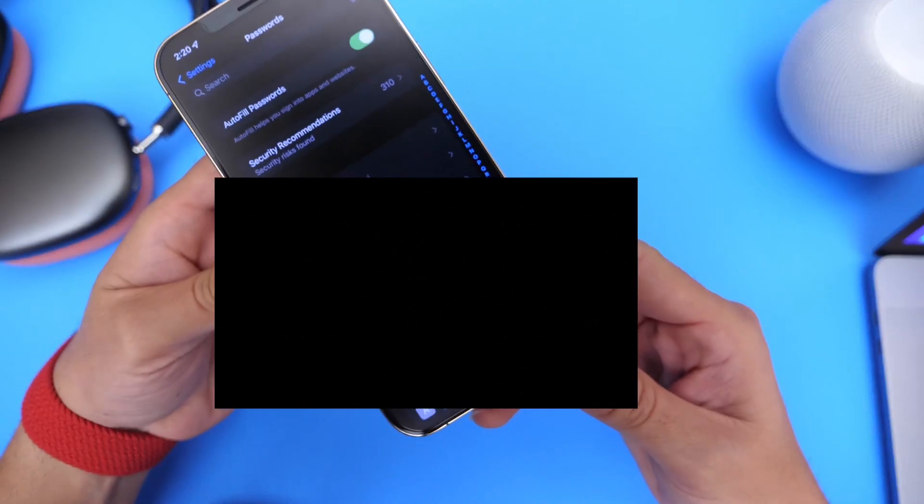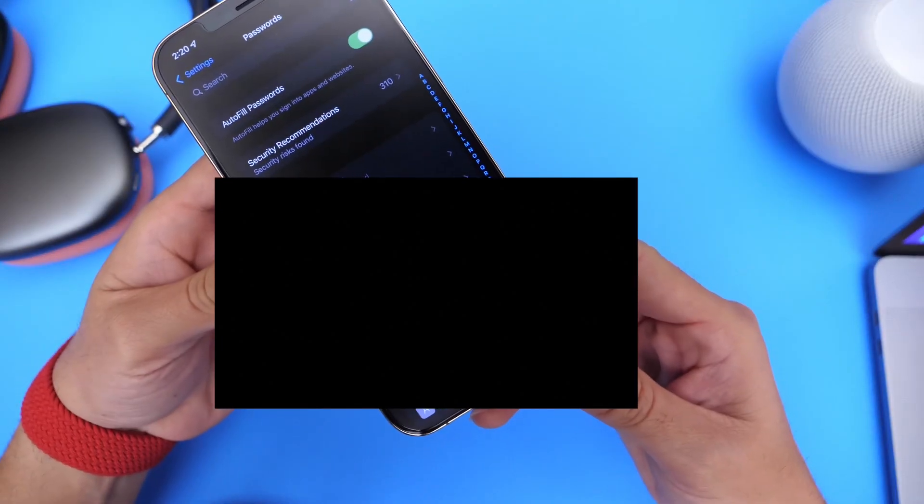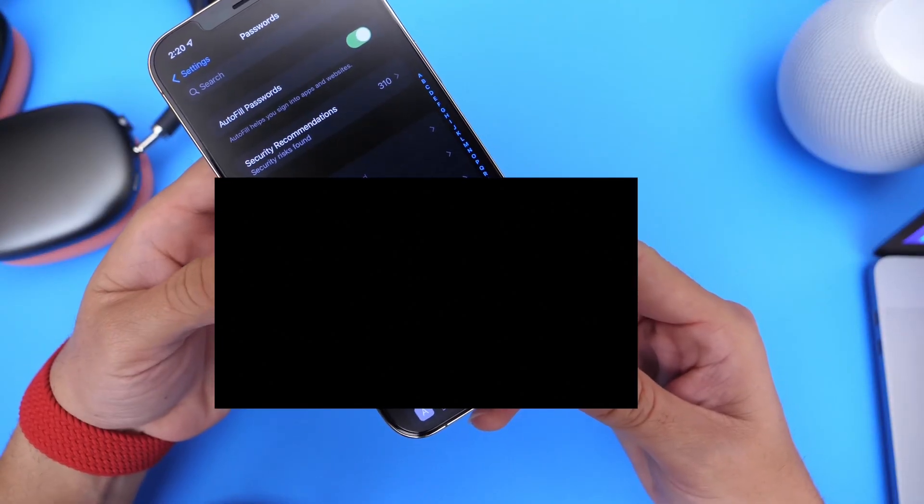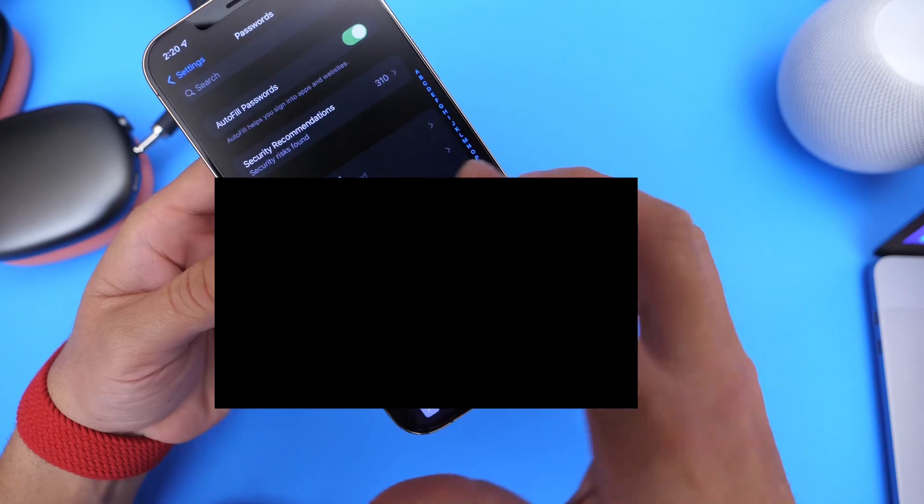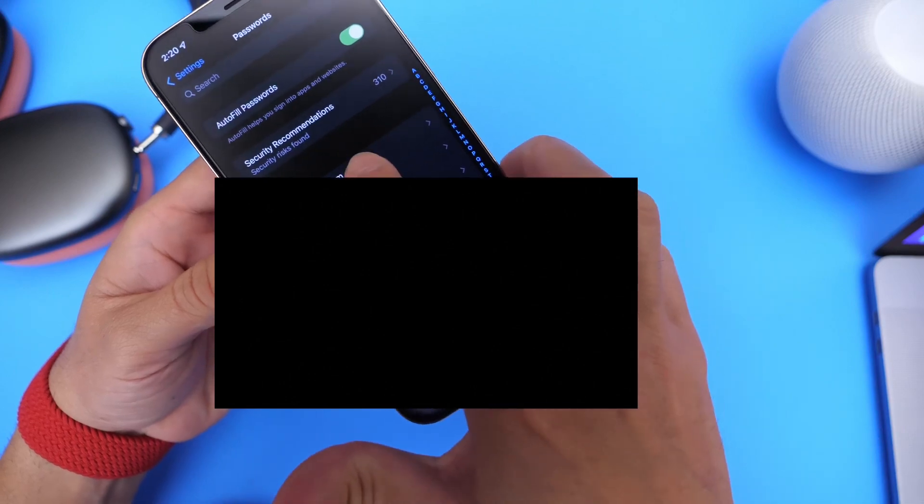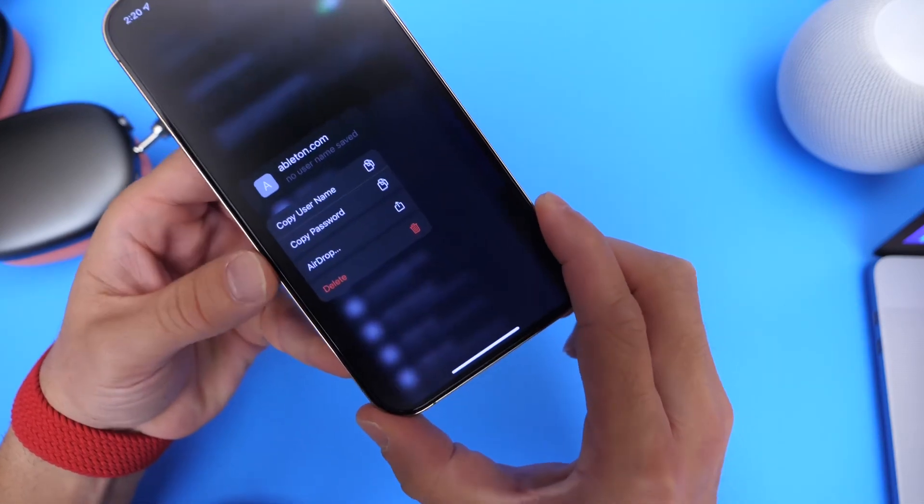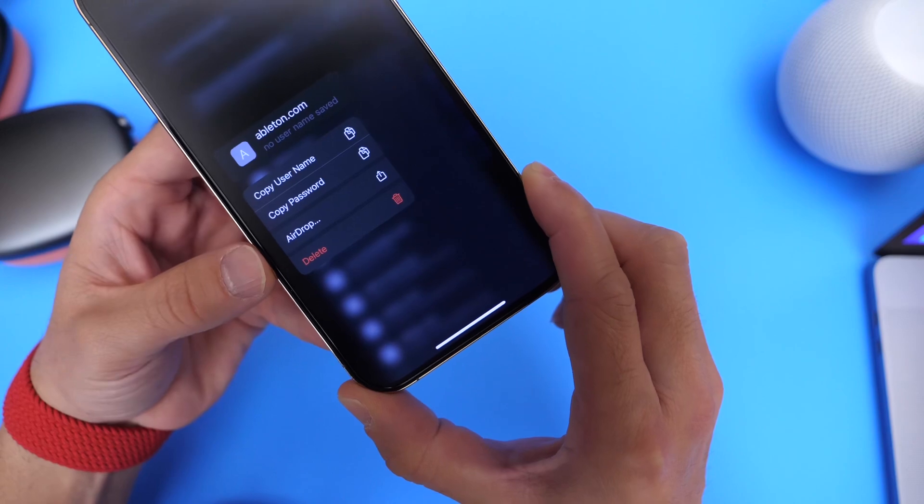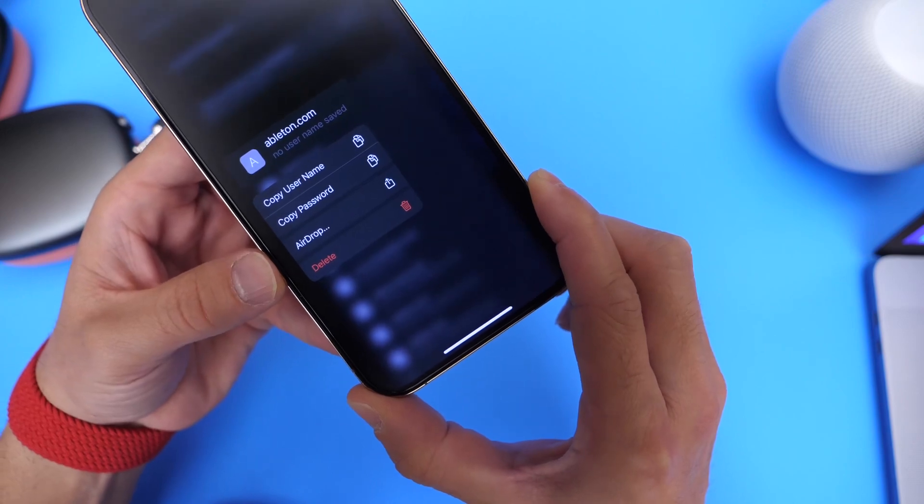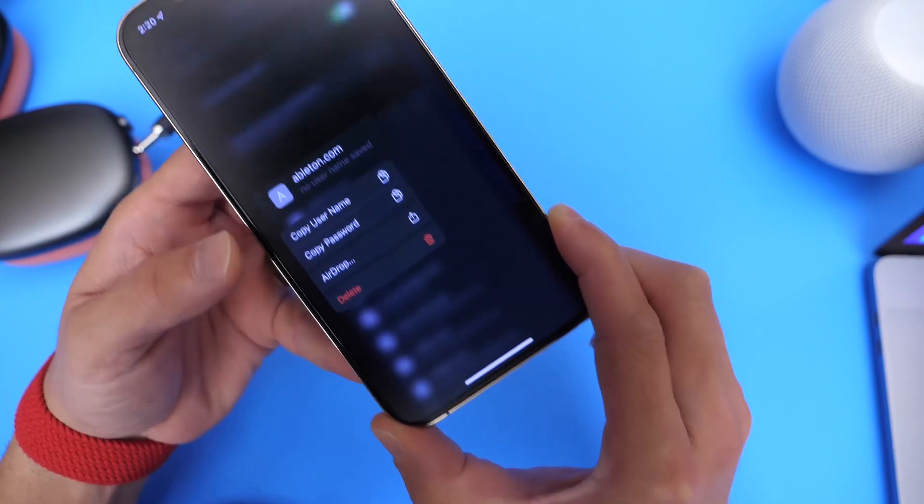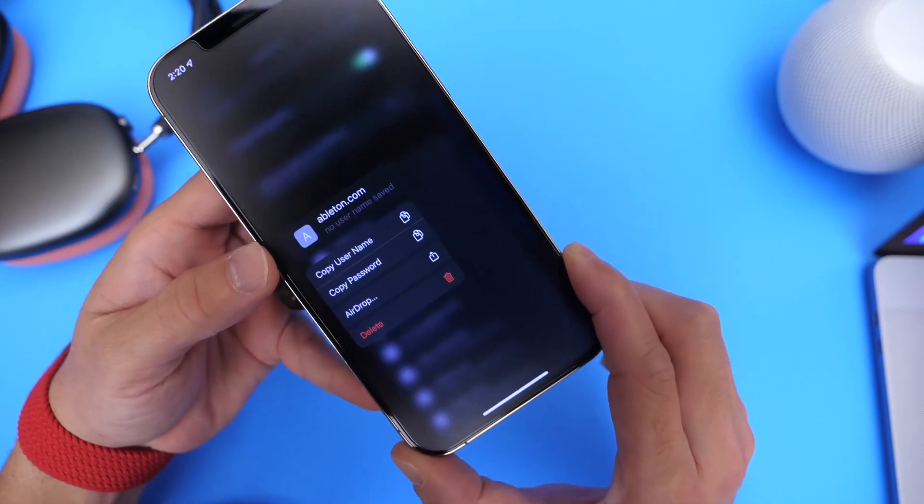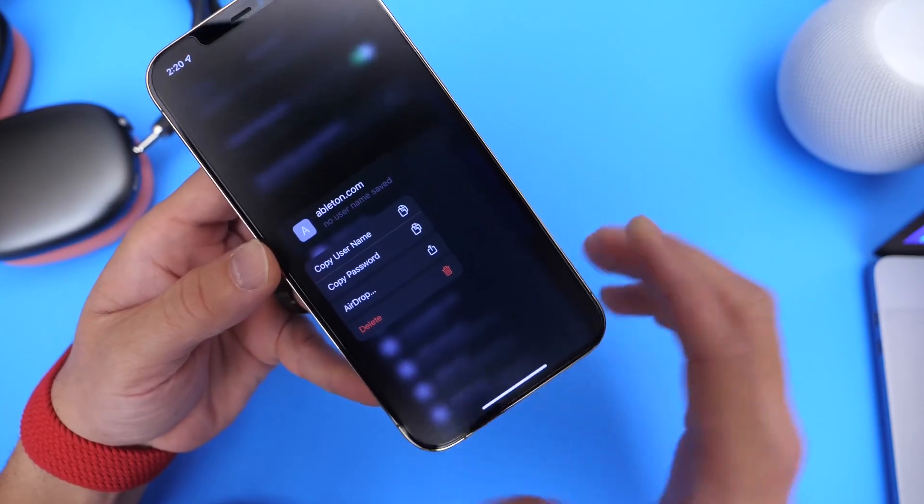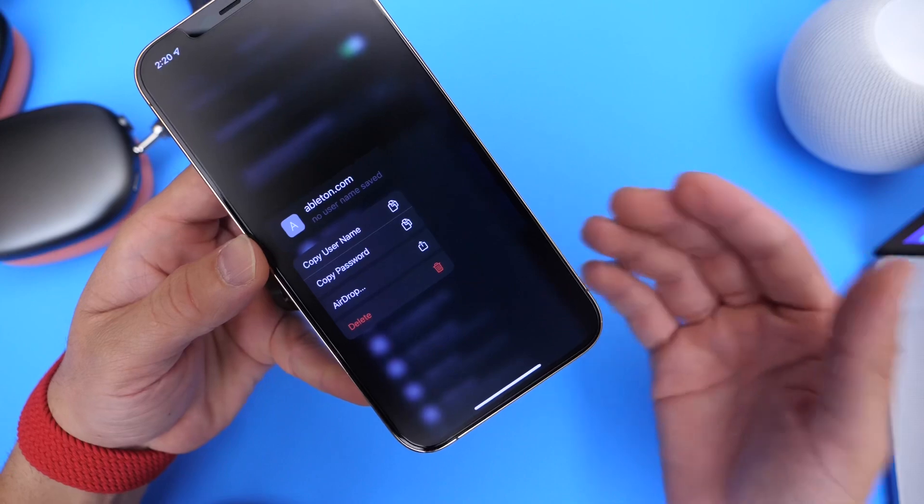You want to go ahead and select the passwords that are most important to you that you do not remember, and then long press on it and then copy the username or password or share it over airdrop to another device so that you have your username and passwords for your most important accounts.